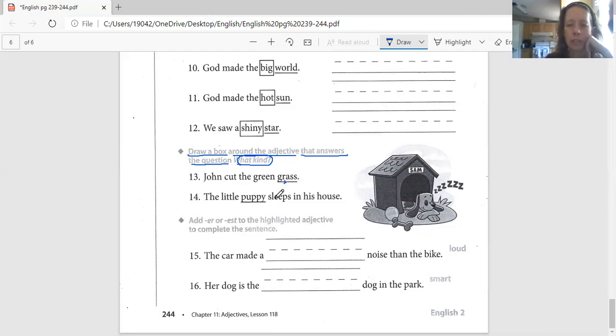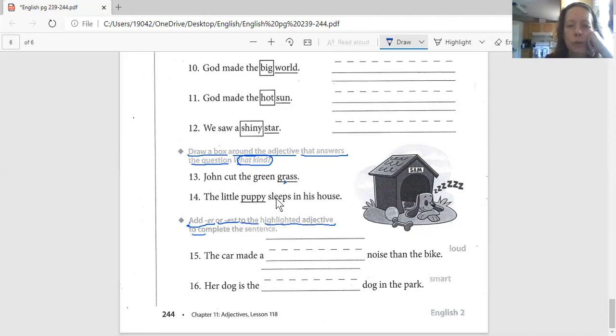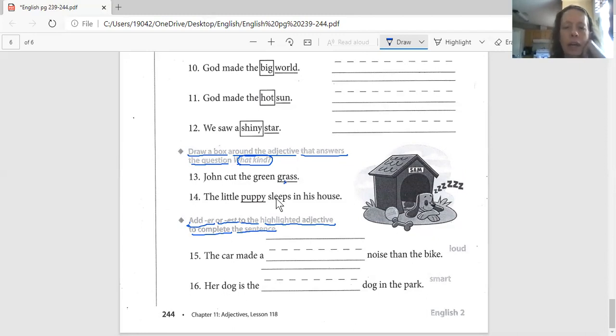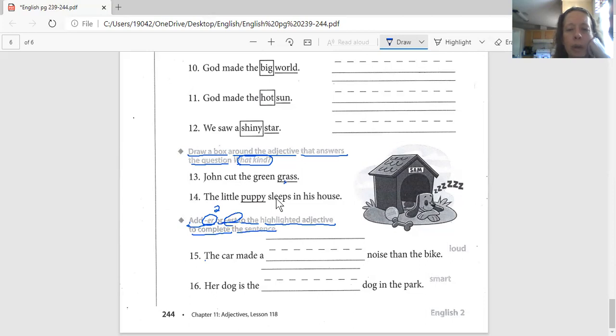And that brings us to the bottom. I'm going to give you another clue here. The directions say add ER or EST to the highlighted adjective to complete the sentence. Remember, ER is used when you're comparing two. EST is used when you are comparing more than two.